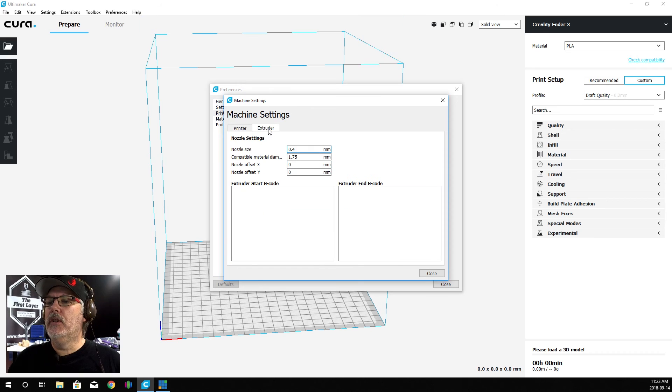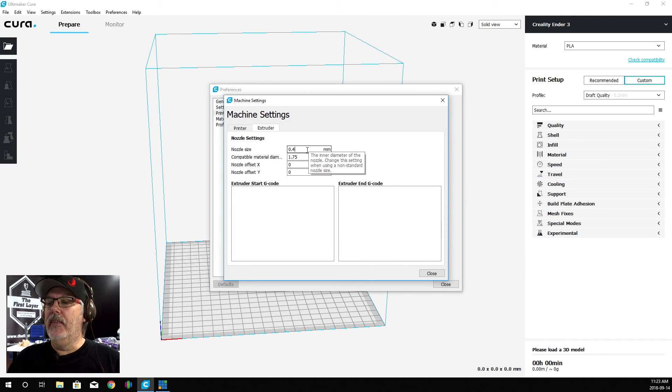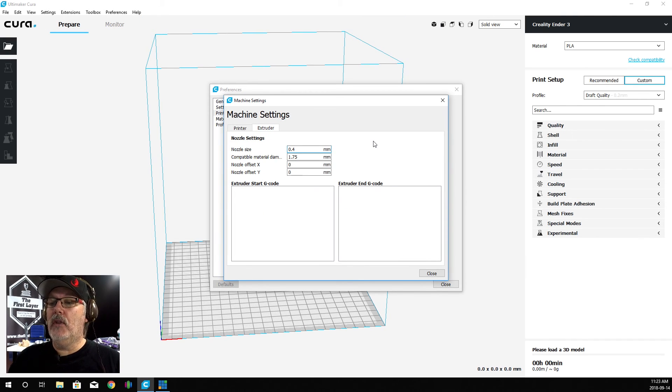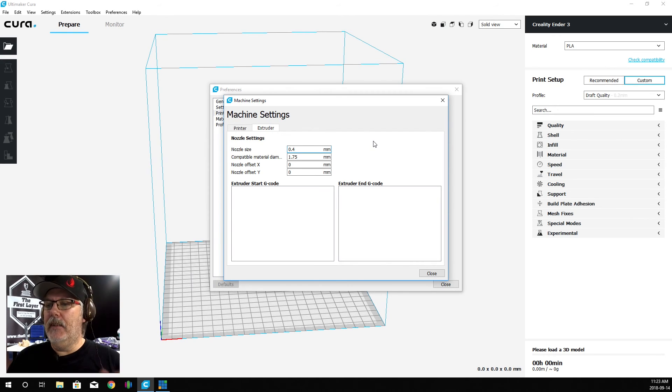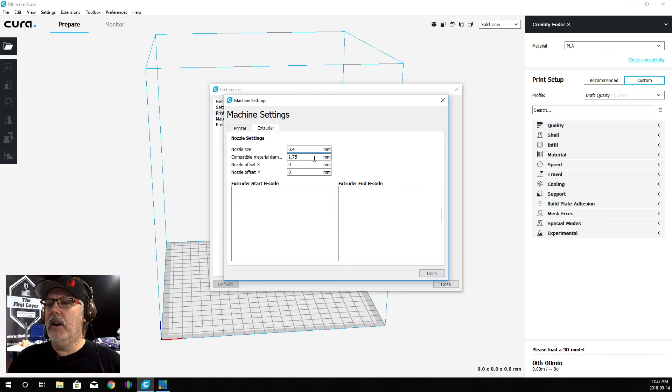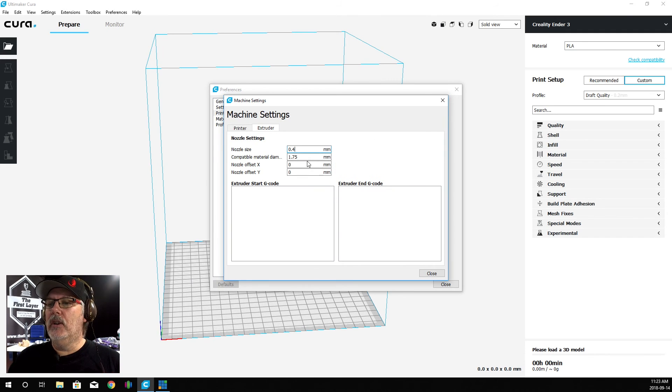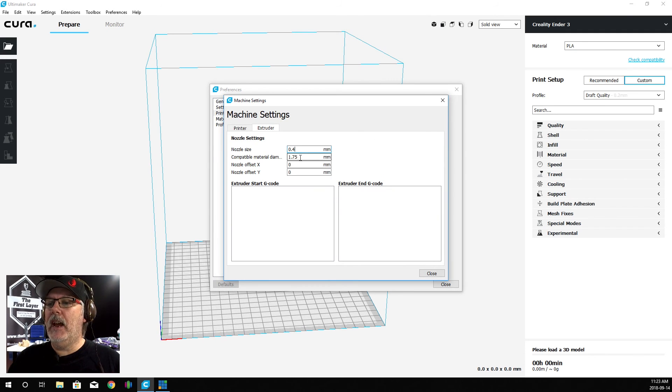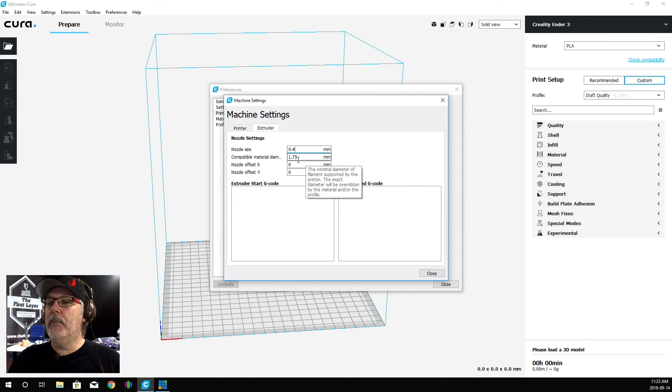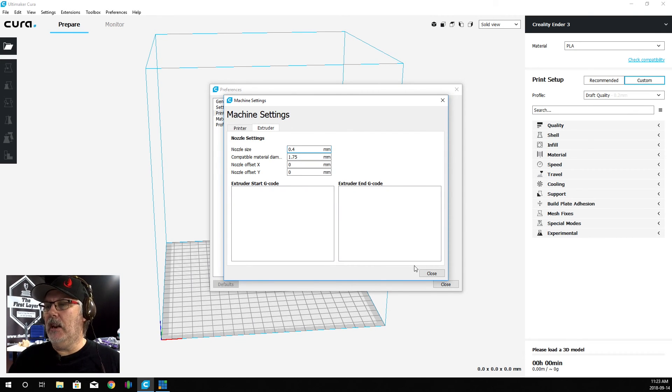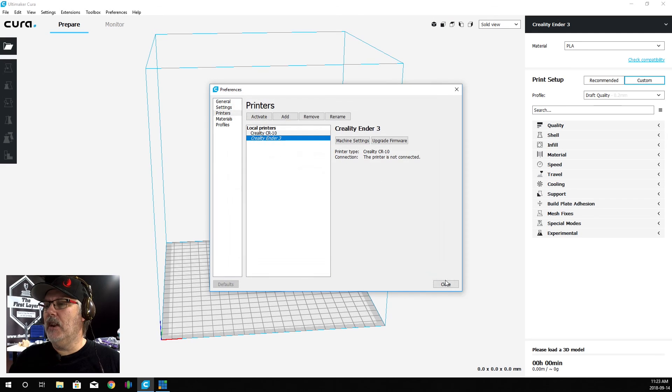Let's go over to the extruder for a second, and this is all correct here as well. You've got a 0.4 nozzle. If your nozzle is a different size on your Ender 3, then change it. We are going to do a compatible material diameter at 1.75. If this is a different number, please go in and change it. That's all the changes we're going to do for now.